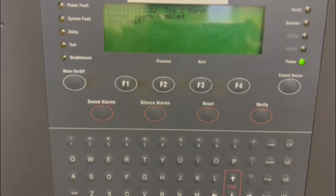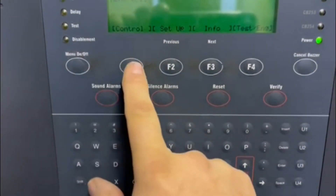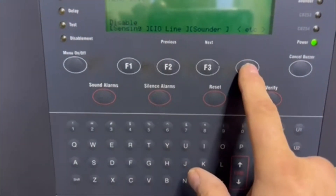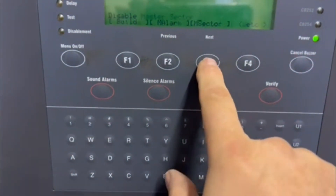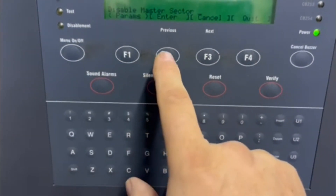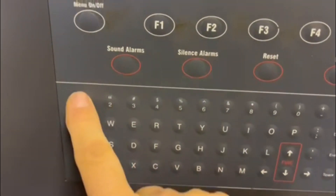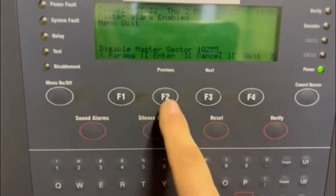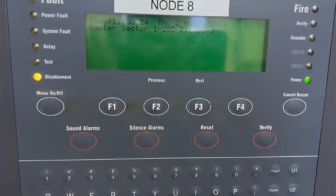How to disable master sectors: go to Menu, Control, Disable, Master Sectors. Then press Right, enter the code 1Q255, then Enter — and there it is, there's your disablements.